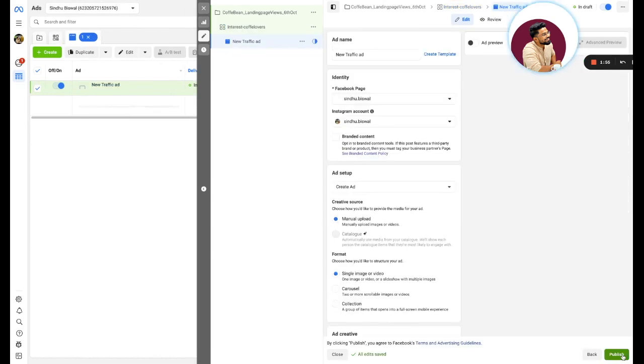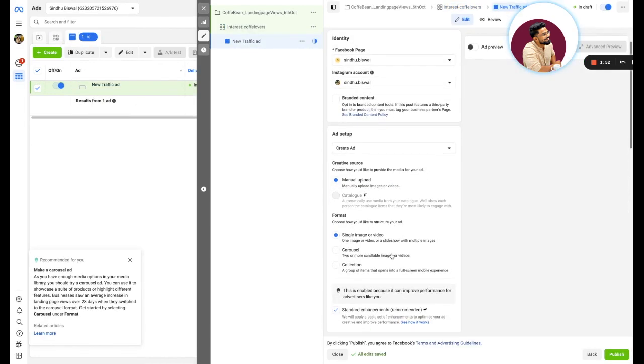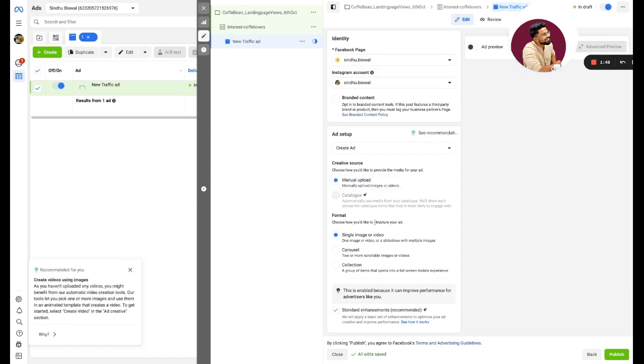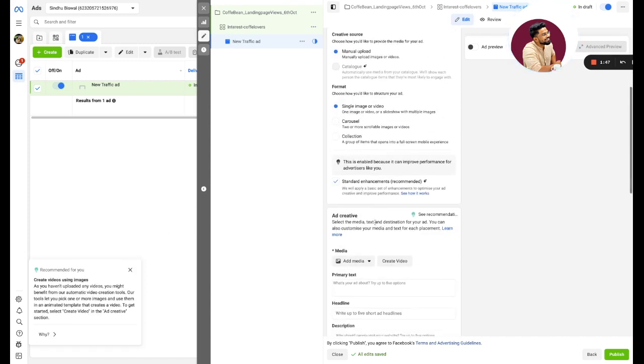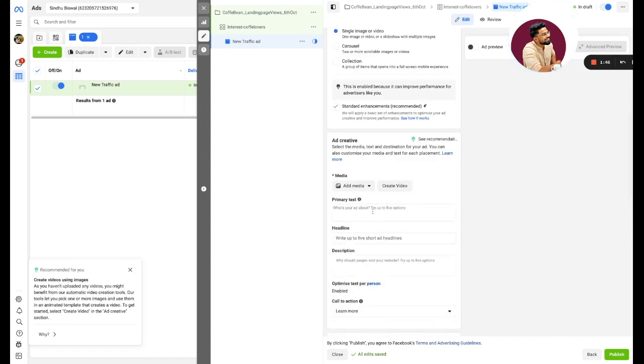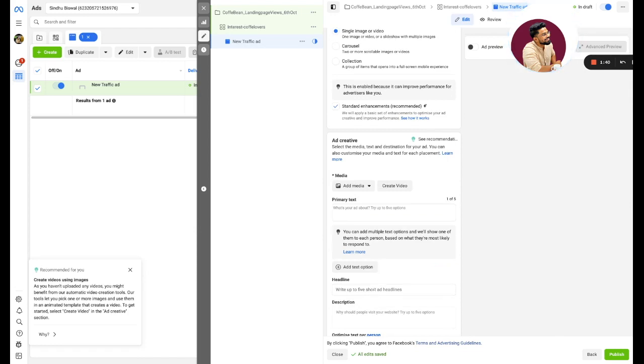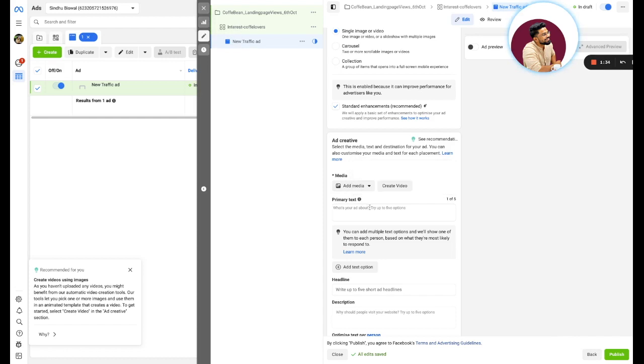Then click on next. Obviously, I will not spend enough time here. This is where your main action happens. You have to put a primary text, you have to put a headline, and you have to put a creative. Better the creative, lesser the cost. Bad the creative, higher the cost. It's pretty much simple. And this is how you create a landing page views Facebook ad campaign for a coffee brand.